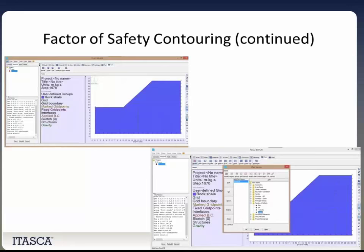To run factor of safety contouring, you go to Run, then Run FLAC Contour, and the simulation will run. Then go to Plot, Plot Model, and there's a factor of safety folder where you can find the F Contour option. Click on that and the factor of safety contour plot will appear.